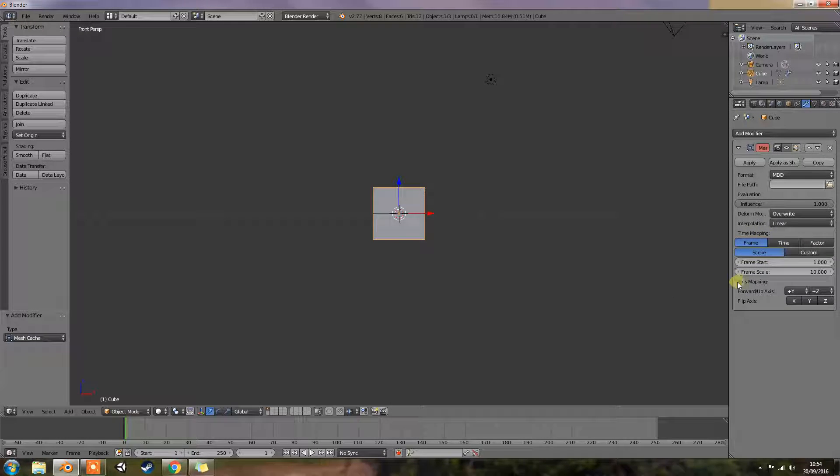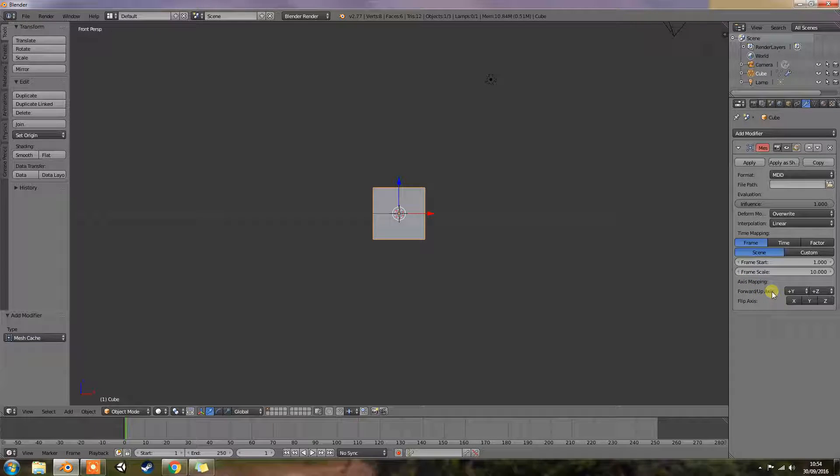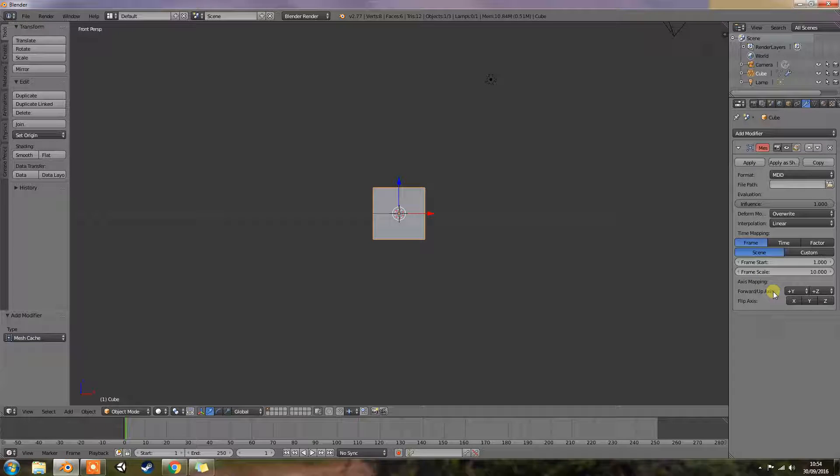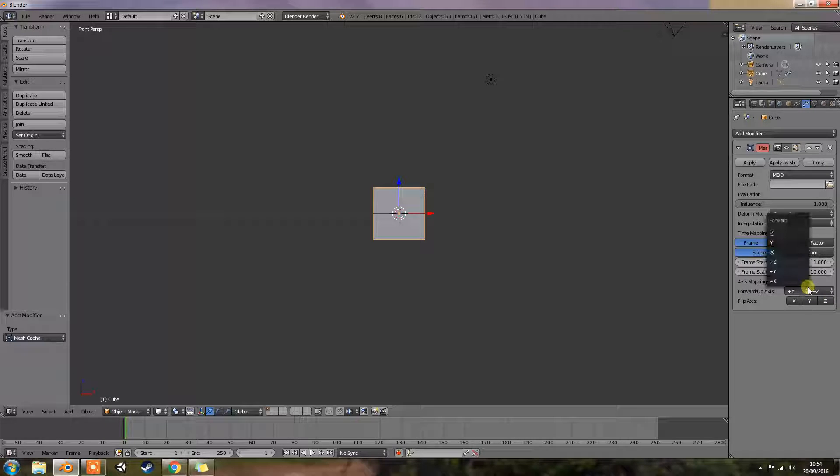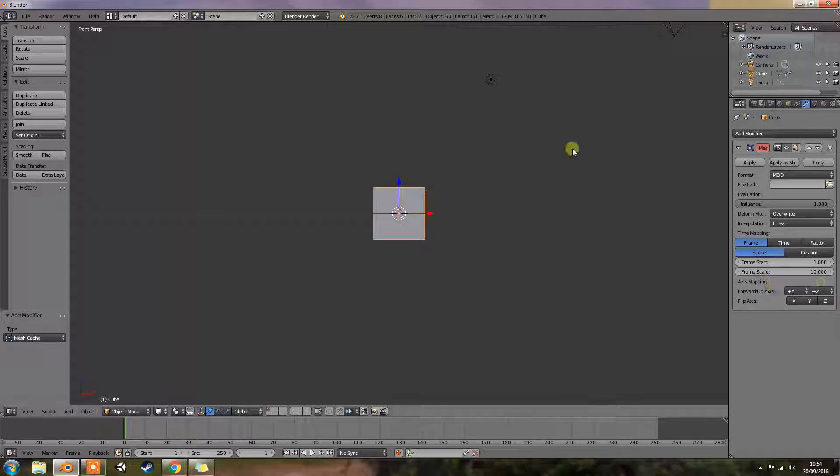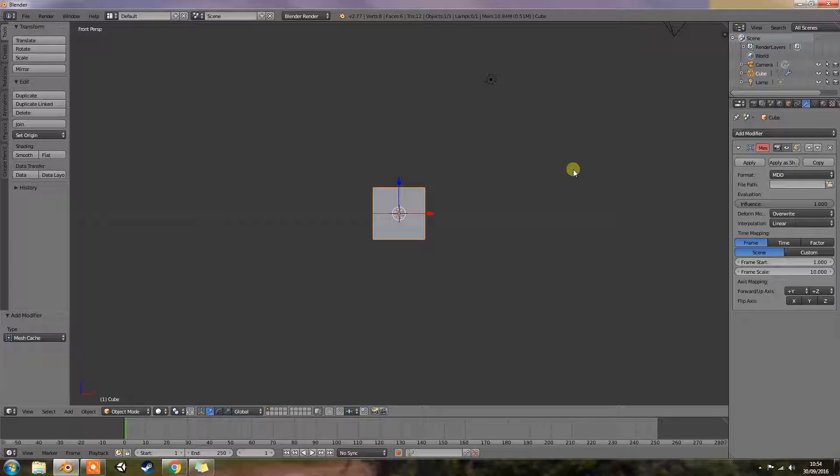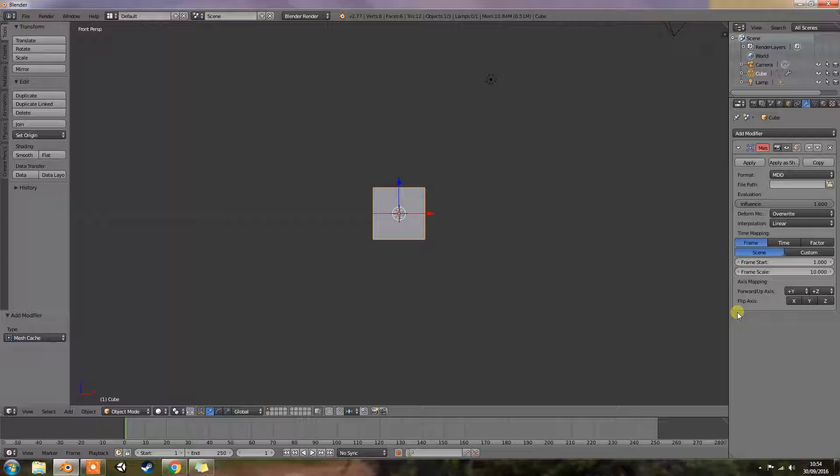Okay then we have our axis mapping which is the forward and up axis. This axis for forward and up used in the source file. Again there, that might be for moving up, moving up the scales, moving down, along the whole grid. Could not tell you on that.